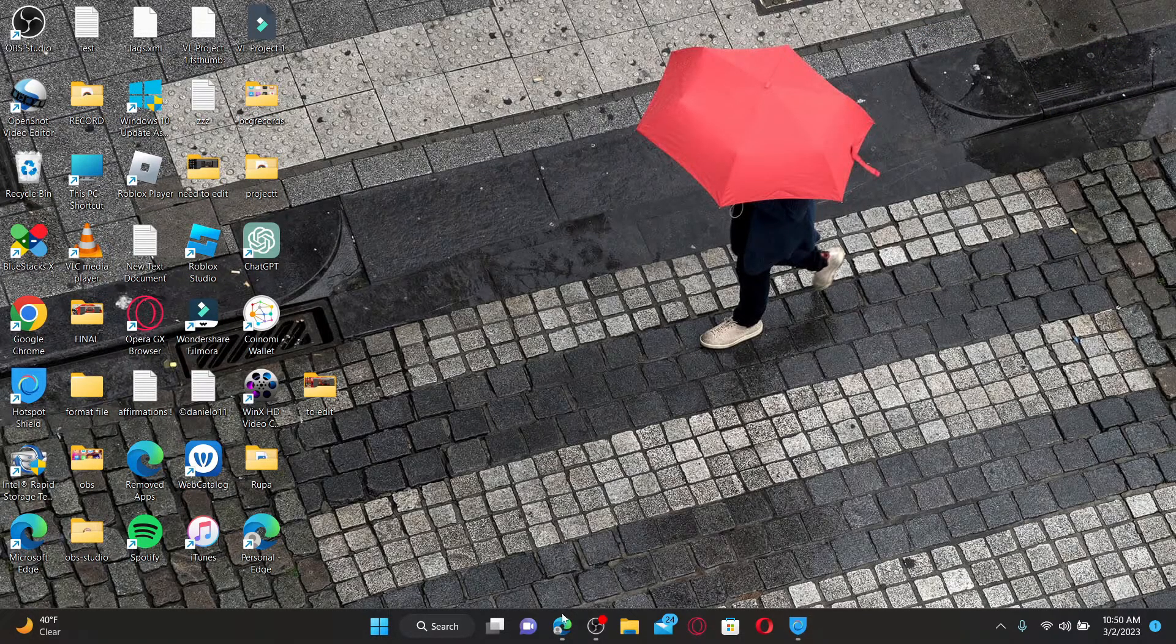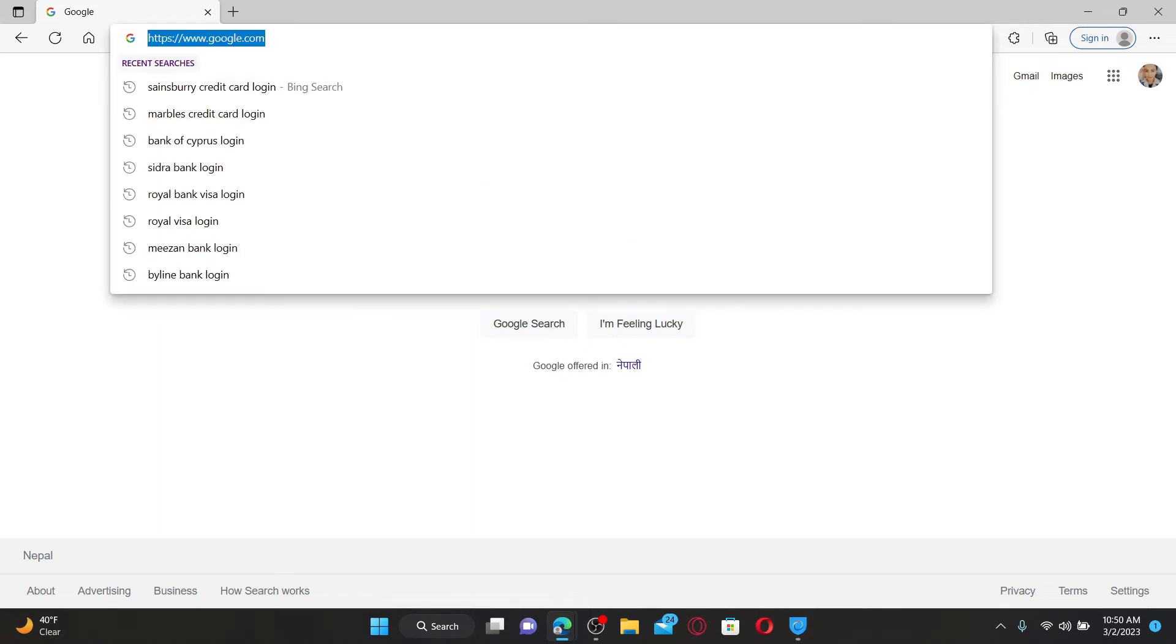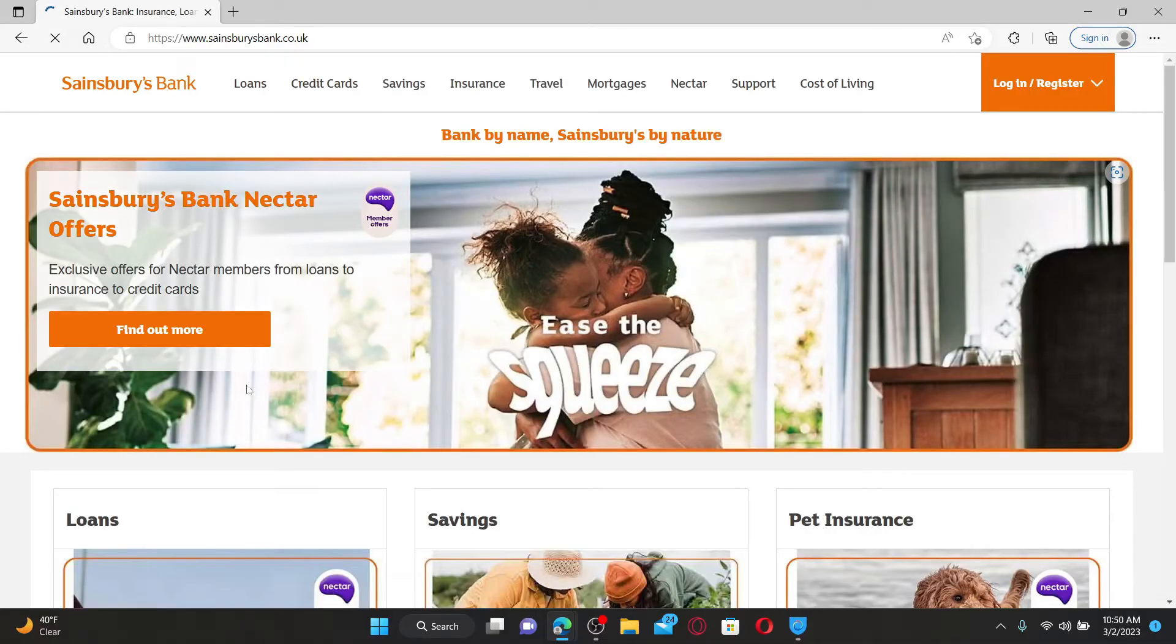Open up a web browser of your choice and then in the web address bar, type in the official URL for Sainsbury's bank which is www.sainsbury'sbank.co.uk and press enter on your keyboard. This will take you to the official web page.